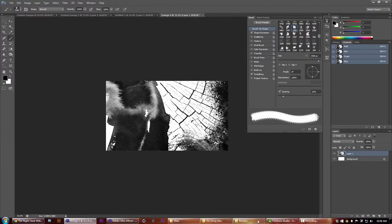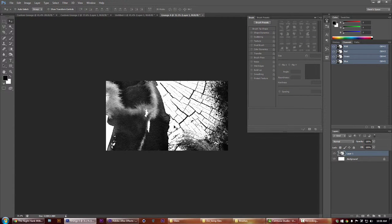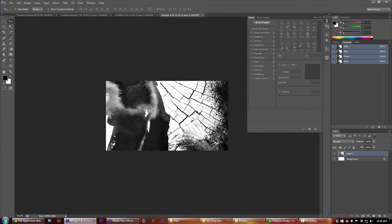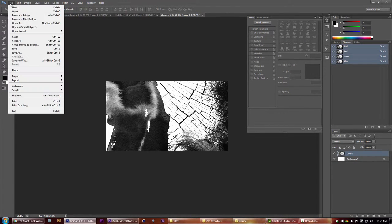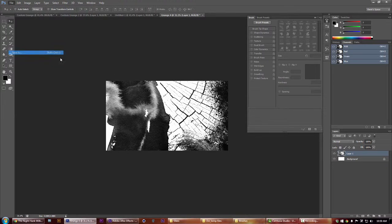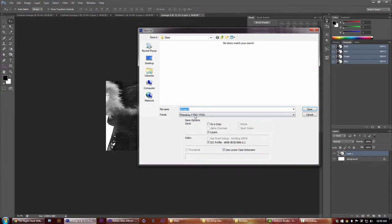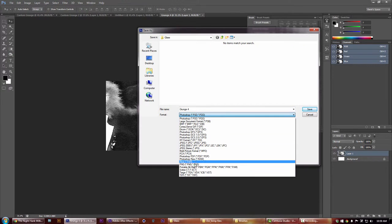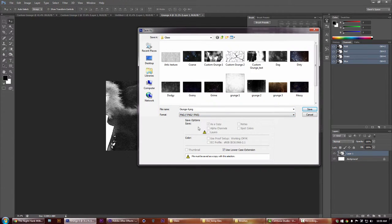You want something looking like this, some really good contrast. Then we're going to go to file, save as, and take the drop down menu all the way down to the PNG and save it to your glass folder.